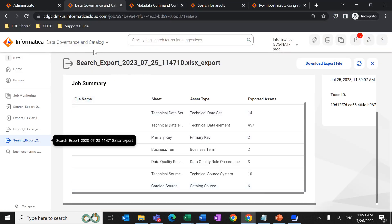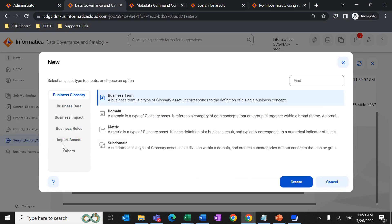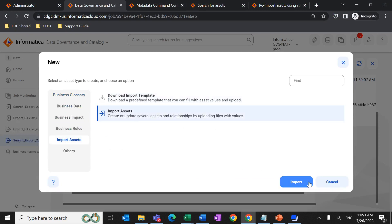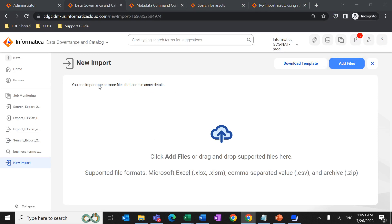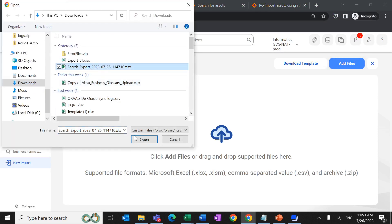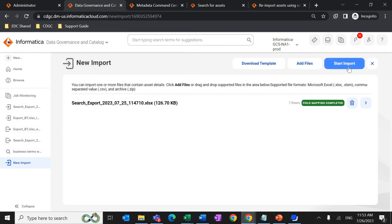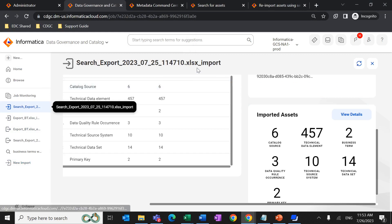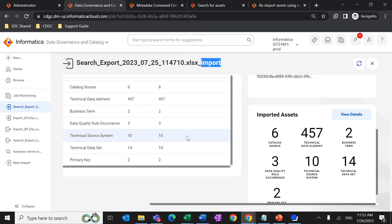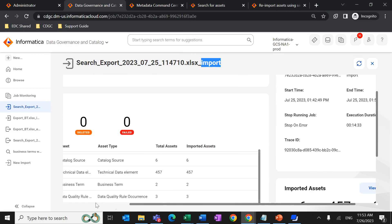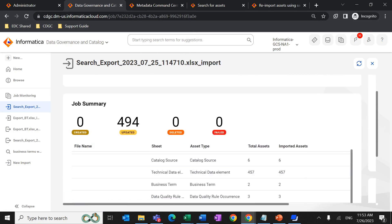Once the changes are done, save the file and go back to Data Governance and Catalog. Navigate to Import Assets and select the option to add a file. Select the file where you made the changes and click on Start Import. A job will be triggered on Data Governance and Catalog and Metadata Command Center as well. After importing, the job result shows the statistics of the file.